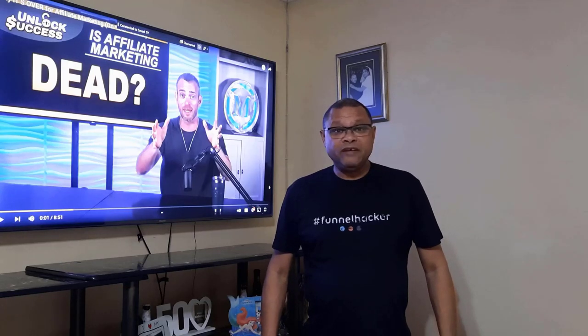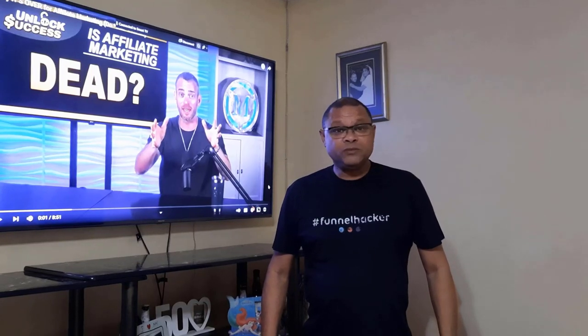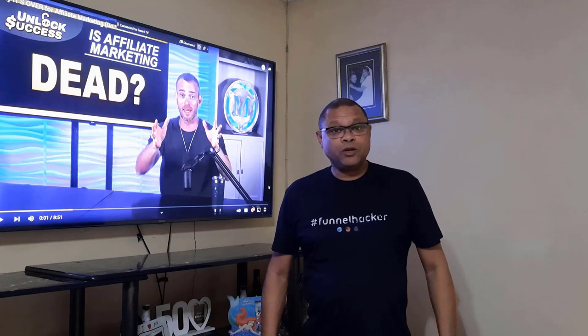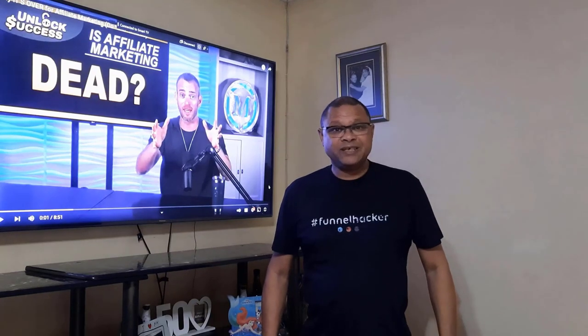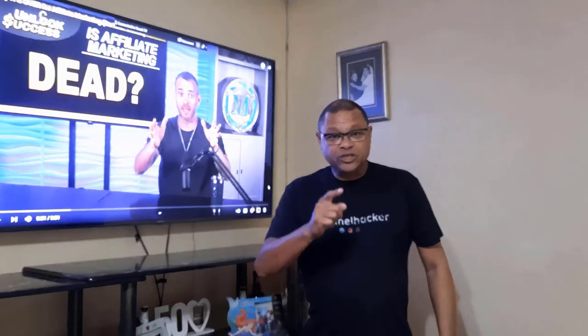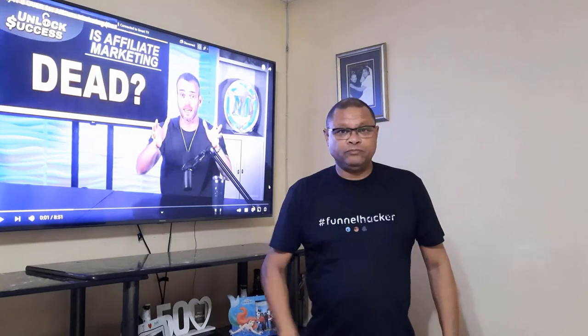When you want to start an affiliate business, it's always best to partner with someone who's already been successful. I'm going to share with you how to do that right now.